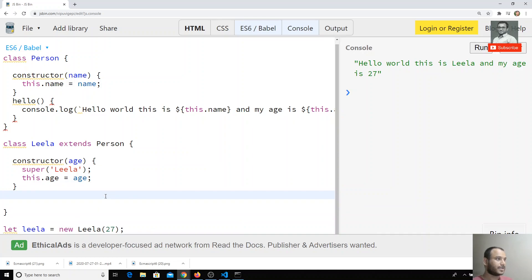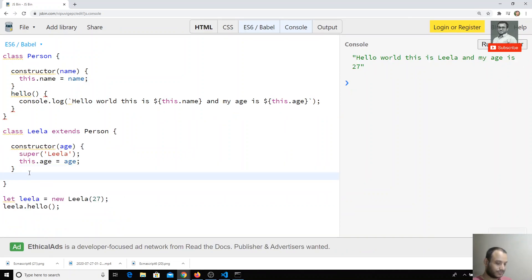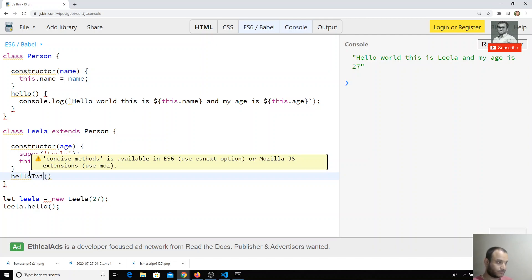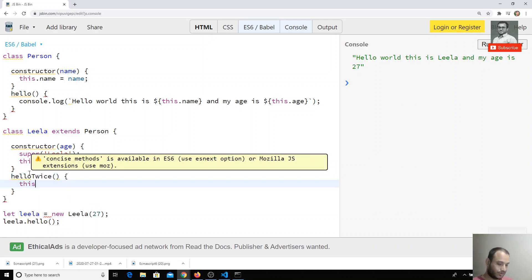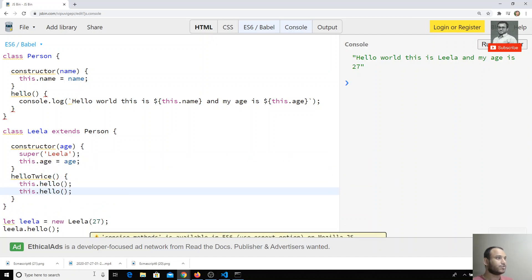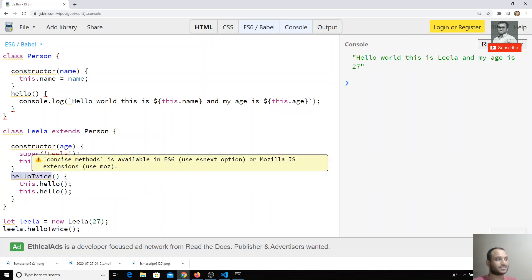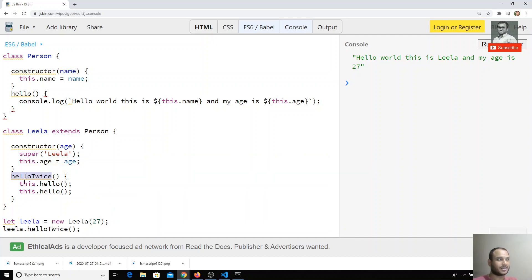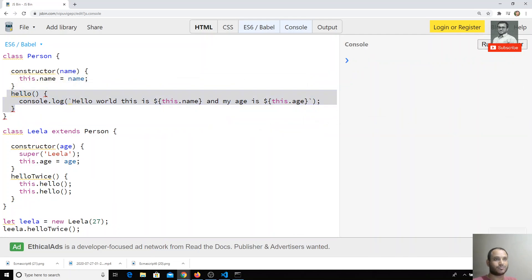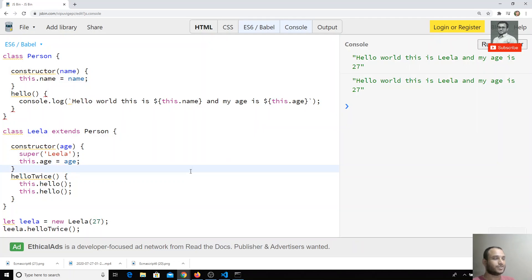Now I have another method here called helloTwice. What it does is call this.hello() twice. I will try to call leela.helloTwice(). The child class calls helloTwice, and this.hello calls the hello method. If I check the output, the output is displayed two times.